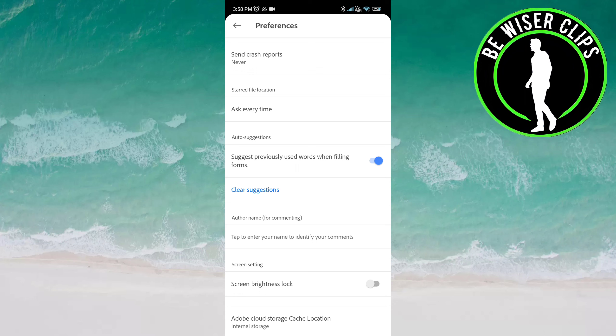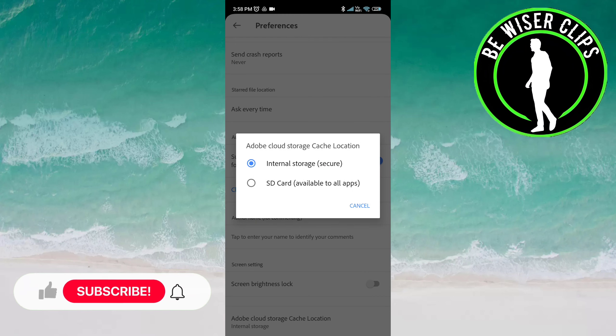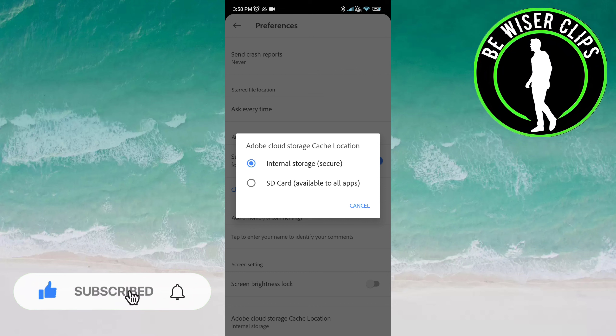Scroll down. Now click on Adobe Cloud Storage Location. Here you can see two options: Internal Storage and SD card. You can choose any of these.